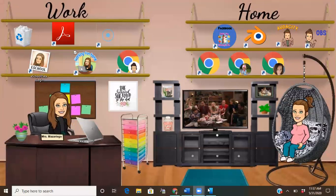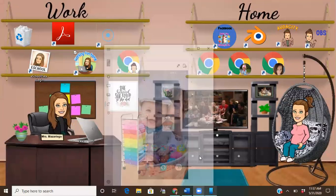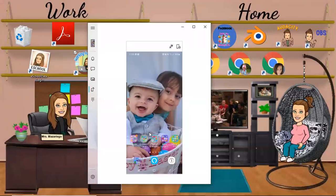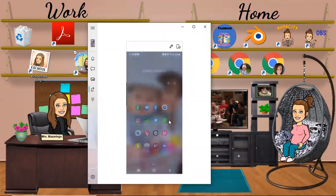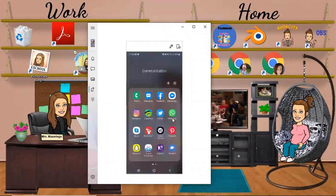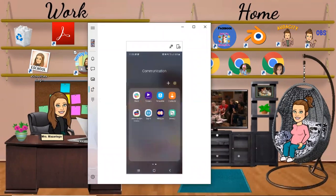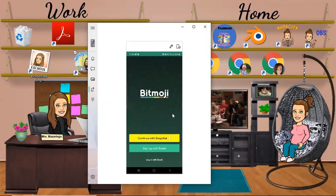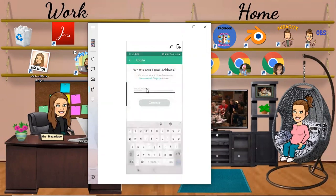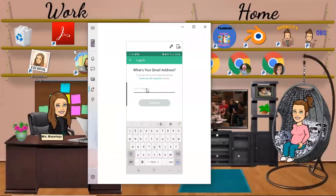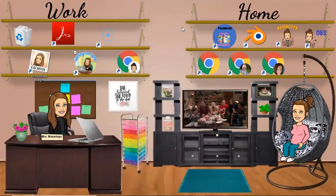Then you're just going to go to the app, which is right here, Bitmoji. You're going to want to log in with email, so I'm going to click login with email and type my email address. I'm just going to minimize this just for a moment.